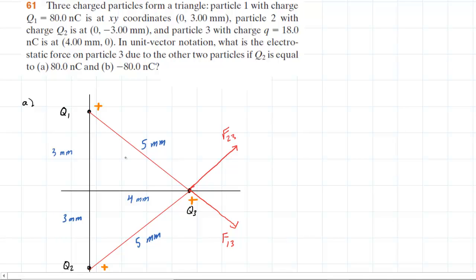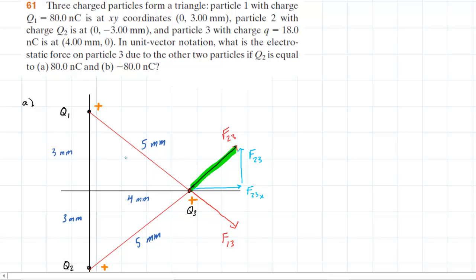The next thing we would want to do is draw in the components of those forces. Let's consider the force F23 and draw in the X and Y components. The X component projects in the positive X direction — we might call that F23x. The Y component projects upward in the positive Y direction — we can label that F23y. There is an angle between F23 and the X axis that we'll call theta. Similarly, F13 has an F13x component going that way, and a Y component F13y pointing downward.